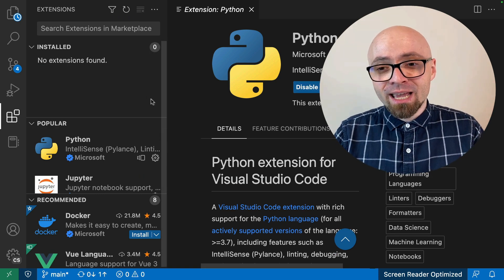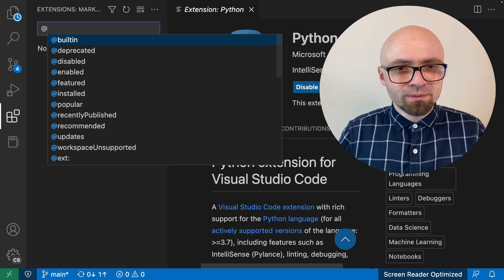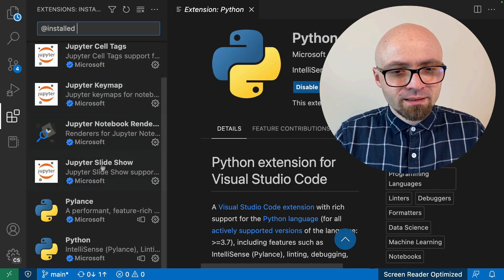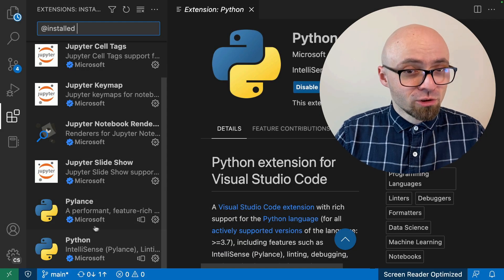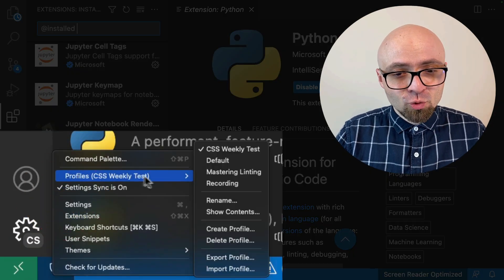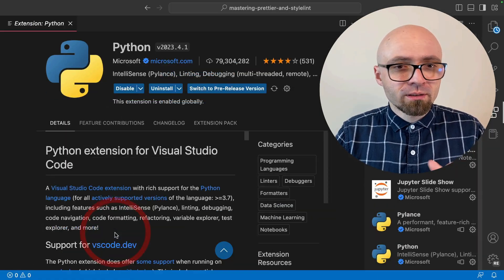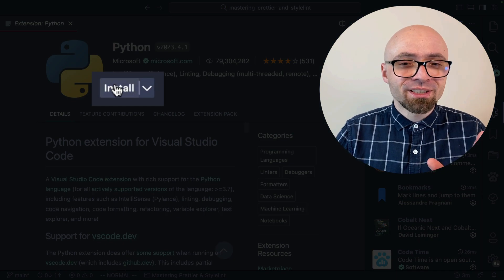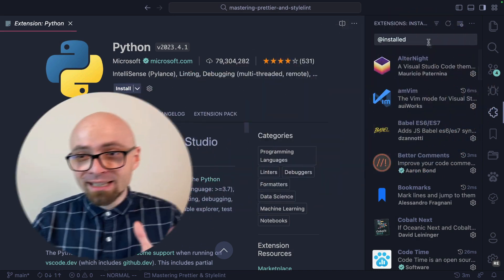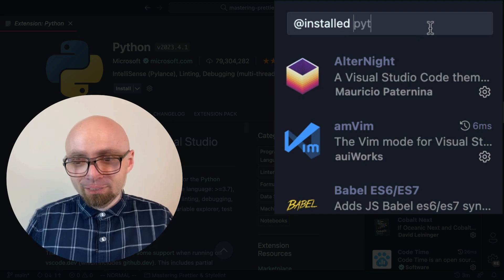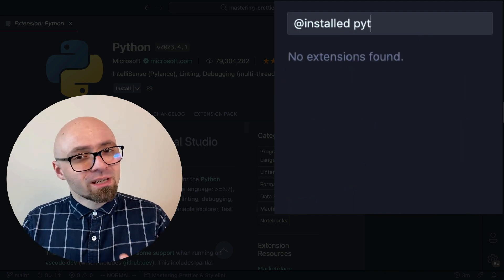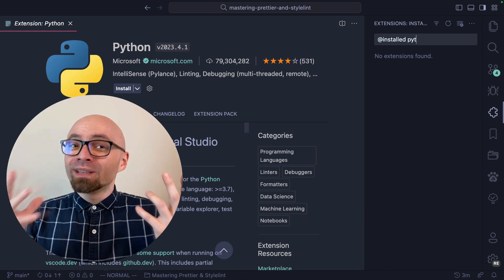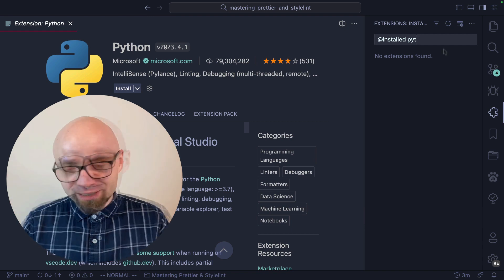We can verify that immediately. If I check my installed extensions here, you're going to see that Python is actually installed. But if we switch back to my recording profile, Python extension should not be installed. As you can see here, the button install is visible. Here in the installed filter, you're going to see that there are no extensions for that particular name. You can tweak everything within Visual Studio Code for different profiles.